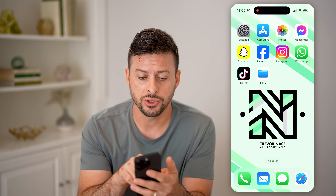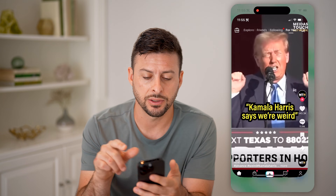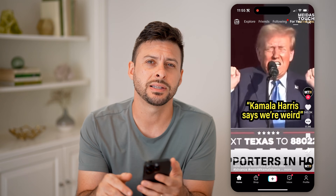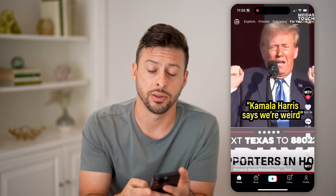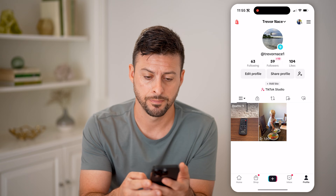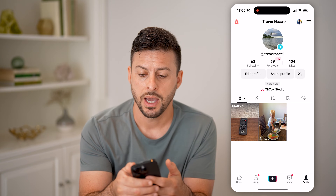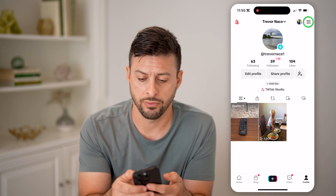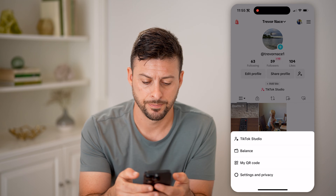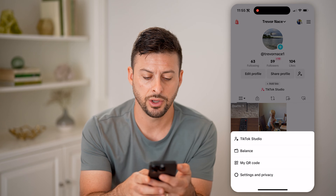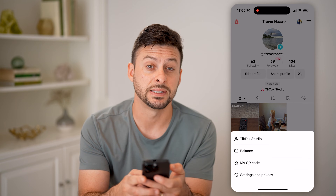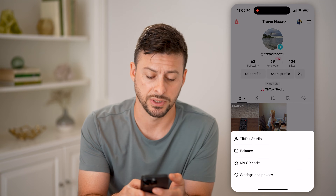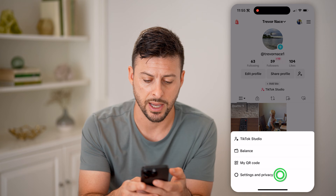Let's open up the TikTok app and tap on profile at the bottom right. At the top right, let's tap on those three lines. You can see at the very bottom is settings and privacy — let's choose that.